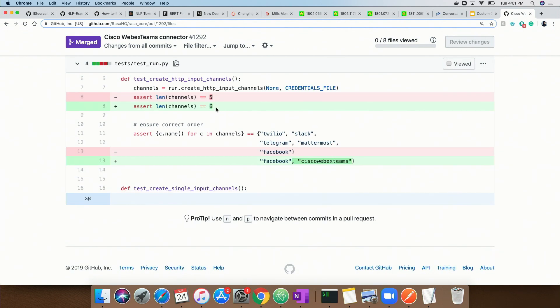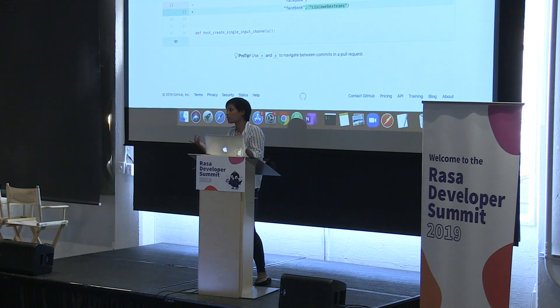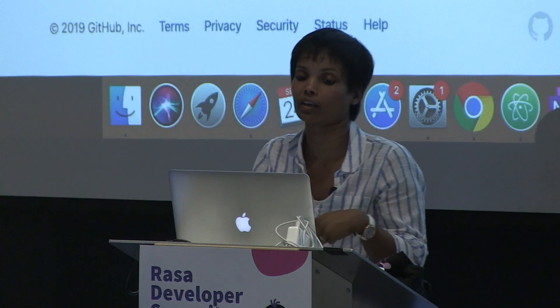The more channels you add, the number of channels will increase. If the number of channels that Rasa supports now is 10 and you are adding a new channel, for example Intercom, then you have to increase that number — it will be 11.